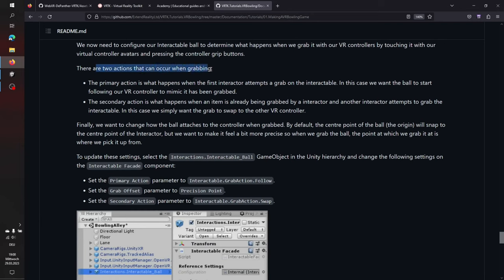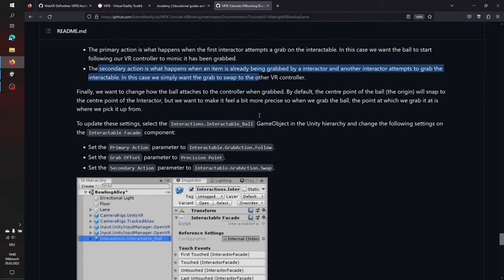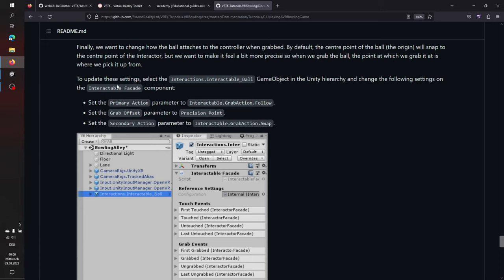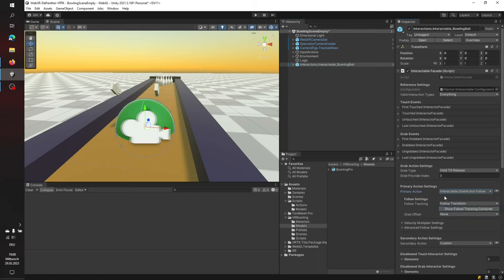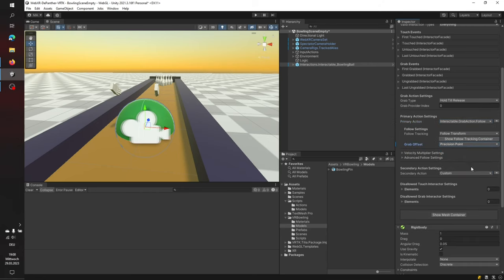Switching to the Interactable Facade — this is the main component. Primary Action: Grab Follow, Grab Offset is Precision Point, so it grabs exactly where you touch it. Secondary Action is Grab Action Swap. Back in Unity, on the Bowling Ball's Interactable Facade: Primary Action is Grab Follow, Grab Offset is Precision Point, Secondary Action is Swap. We're already able to grab the ball and throw it around.